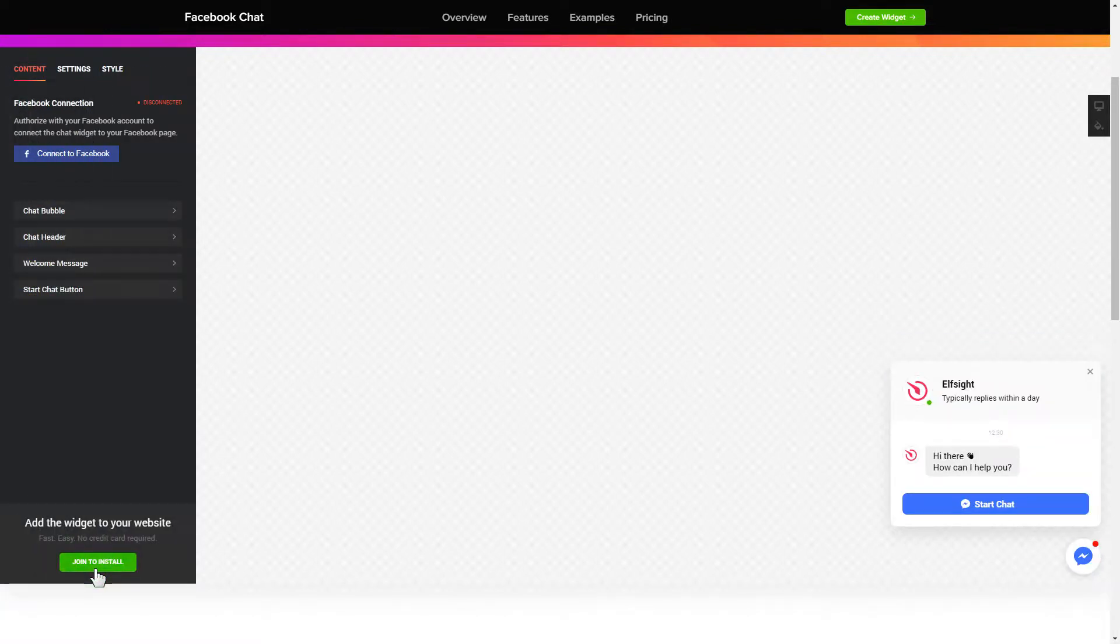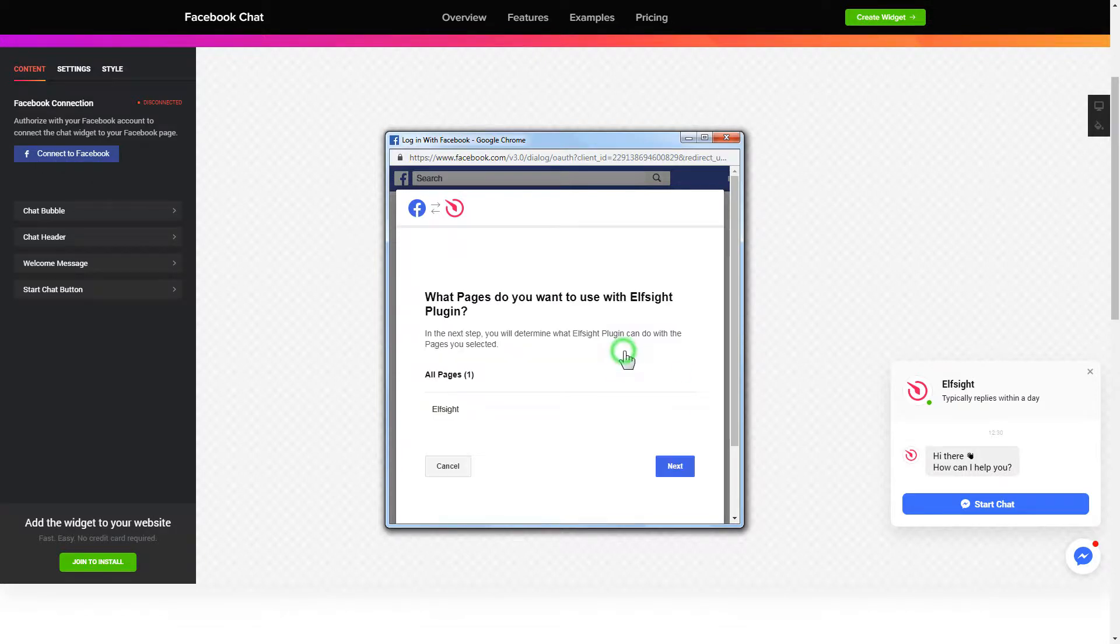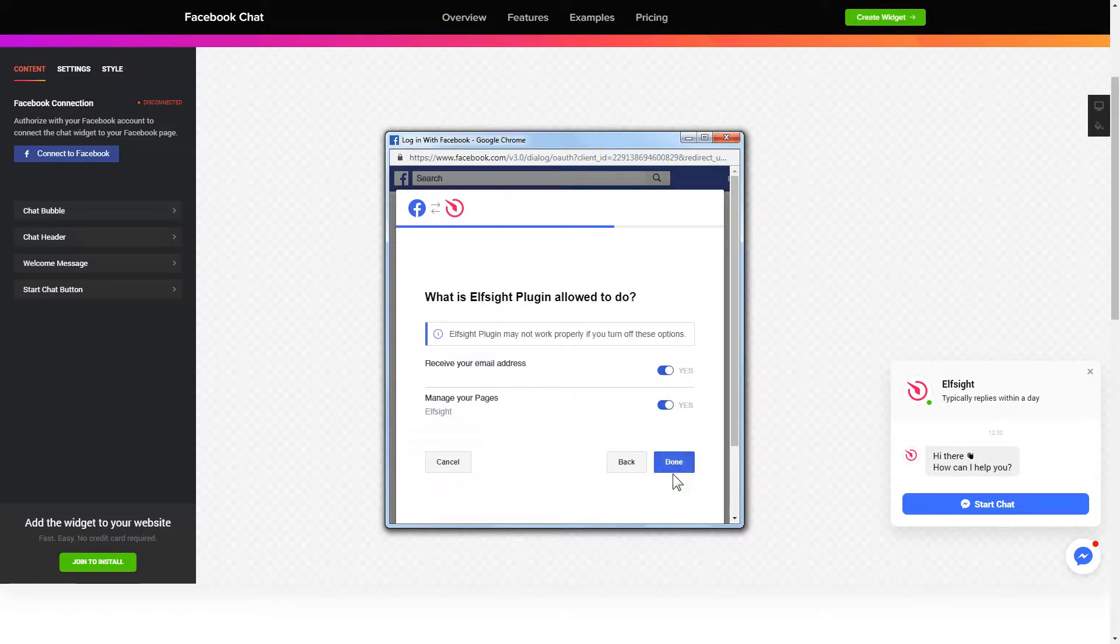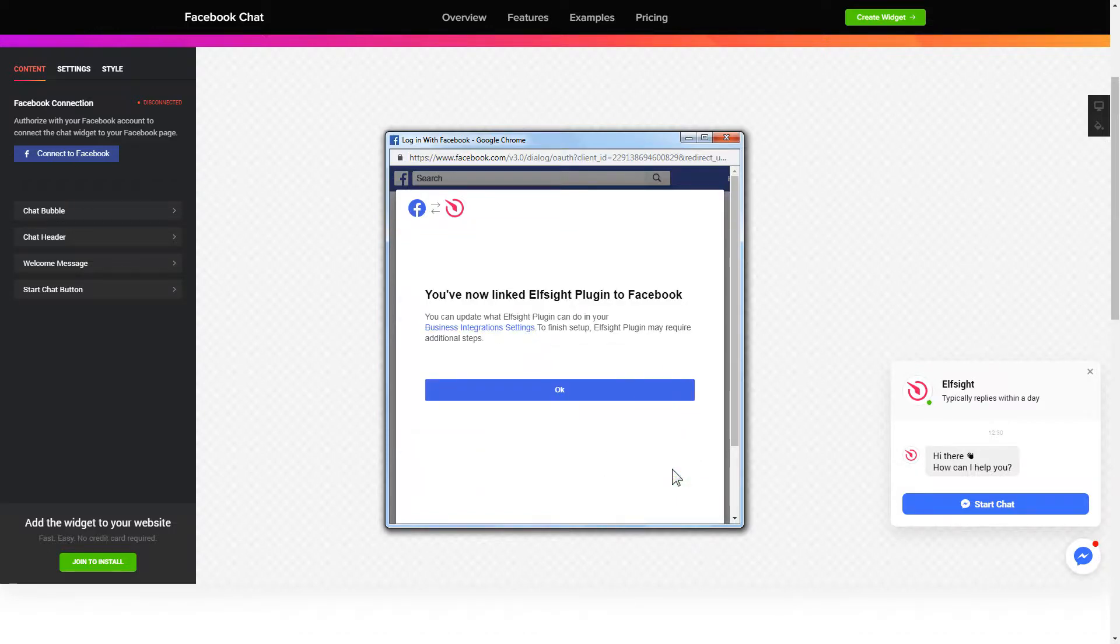To let your customers message your Facebook page from the website, you have to connect to Facebook on the content tab. Click continue in the pop-up window. Select the pages you need and click done on the next screen without making any changes.